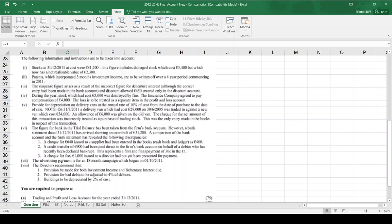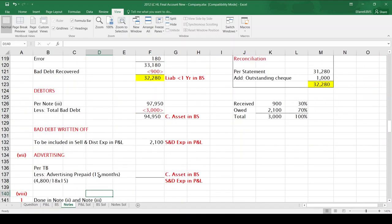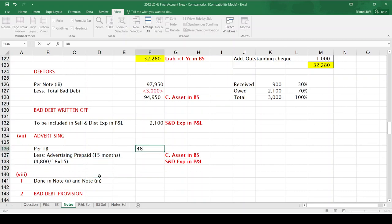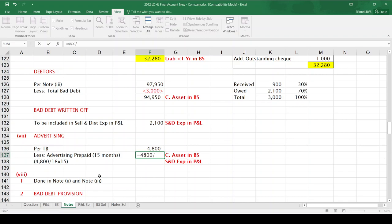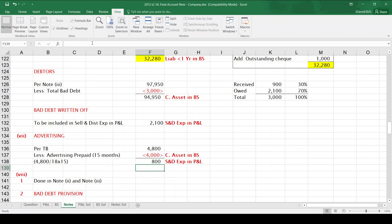Note 7 is an advertising payment for an 18-month campaign beginning 1st October 2011. As we're doing accounts for 2011, 3 months are for this year and 15 months are prepaid. Advertising per the trial balance is $4,800. Taking away the prepaid amount: $4,800 ÷ 18 × 15 = $4,000 prepaid, leaving $800 for this year as a selling and distribution expense in the P&L. The $4,000 prepaid is a current asset in the balance sheet.